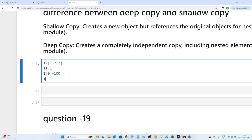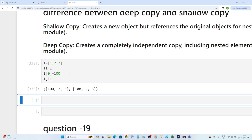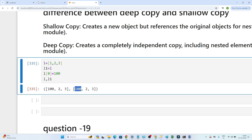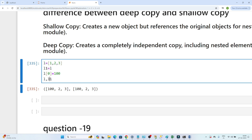If I print both l and l1, you can see the change got reflected in both lists — even though I only changed l, it also got reflected in l1. Whenever you use assignment (=), if you change the first list it will also change the other, because both are pointing to the same memory location.